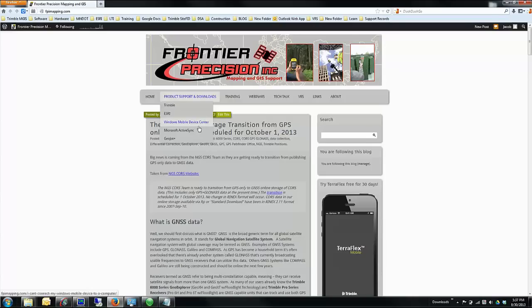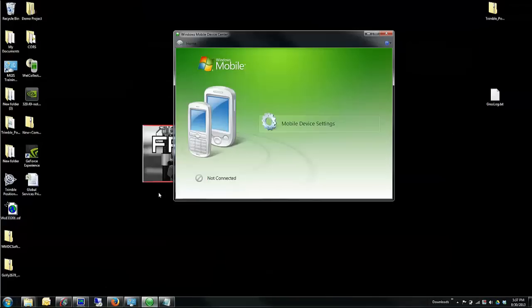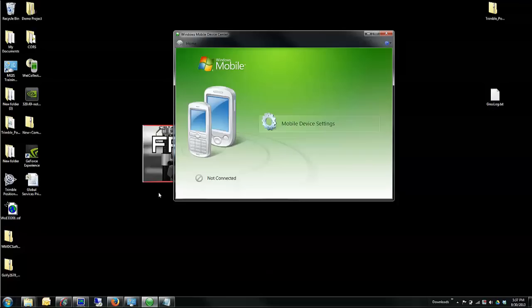I already have this software installed, so all I need to do is connect my USB cable from my PC to my device. It may take a few seconds for it to establish this connection.